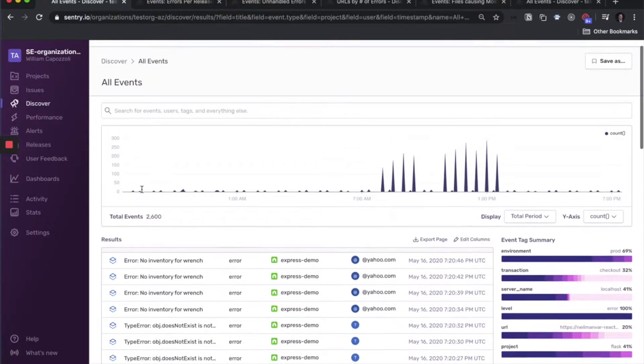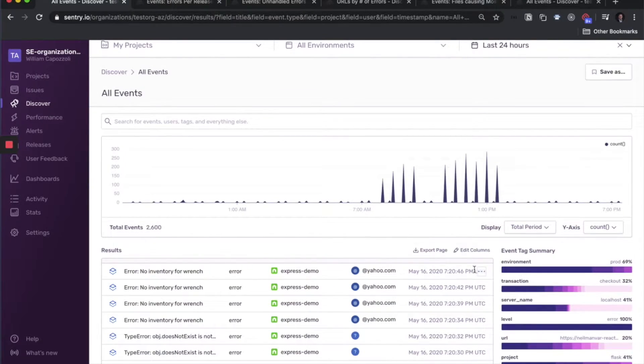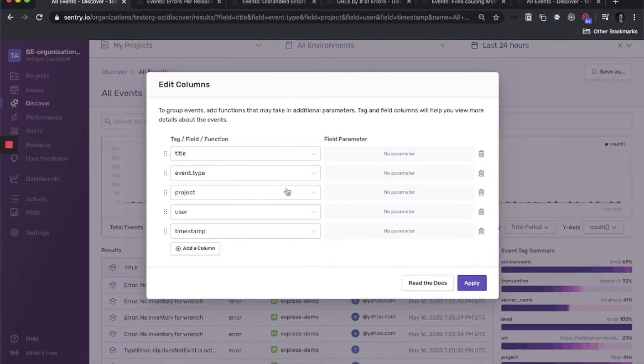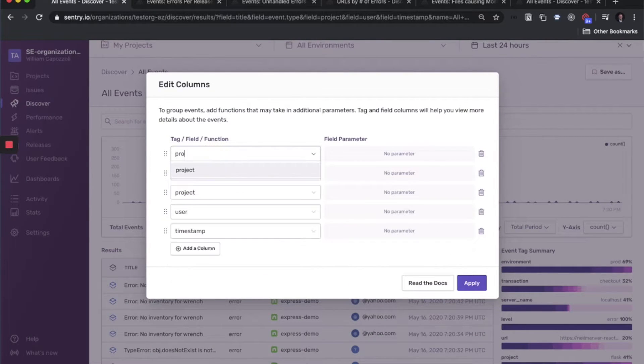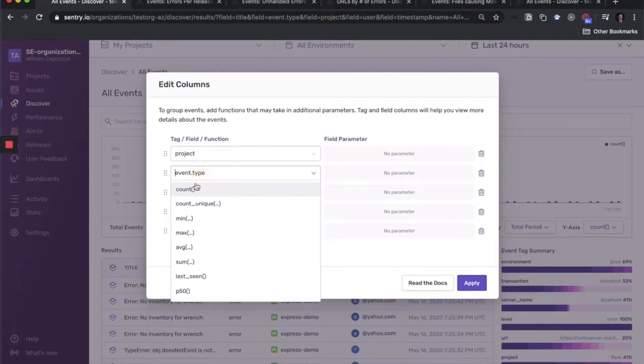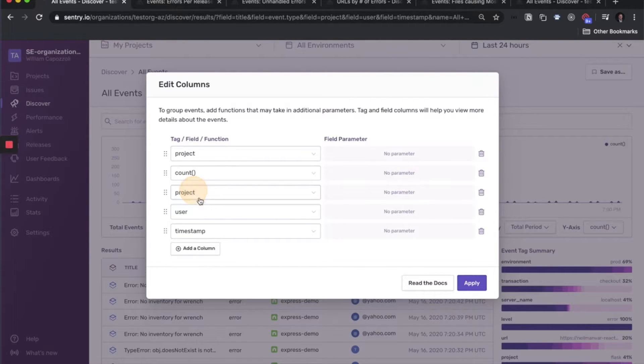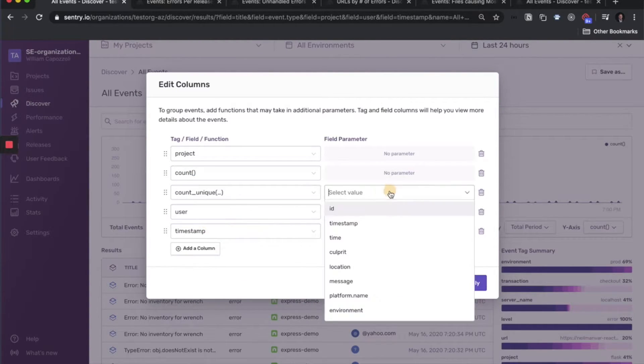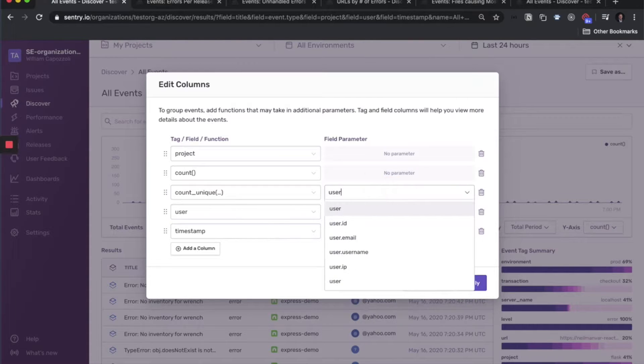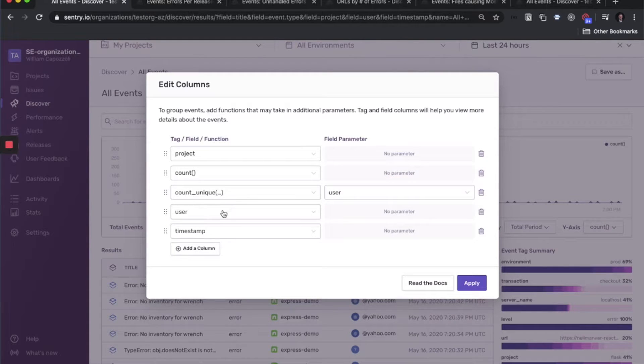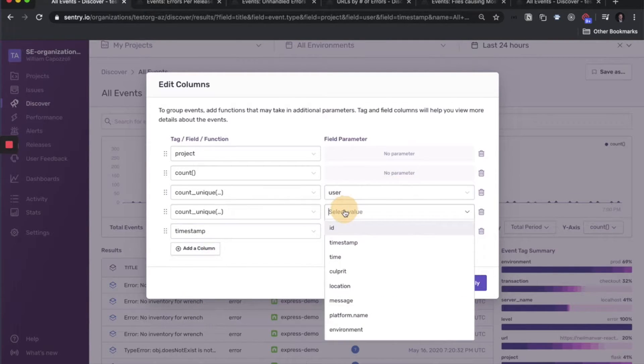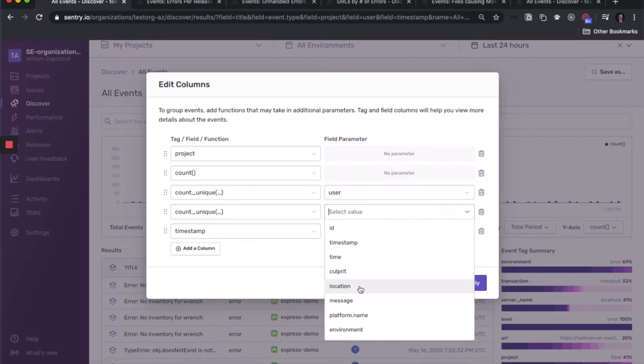So let's start by updating our columns here to show just projects and counts. We want to show projects as our row items and a count for those events. And let's say we want to know how many unique users as well as how many unique issues are comprised from these events.